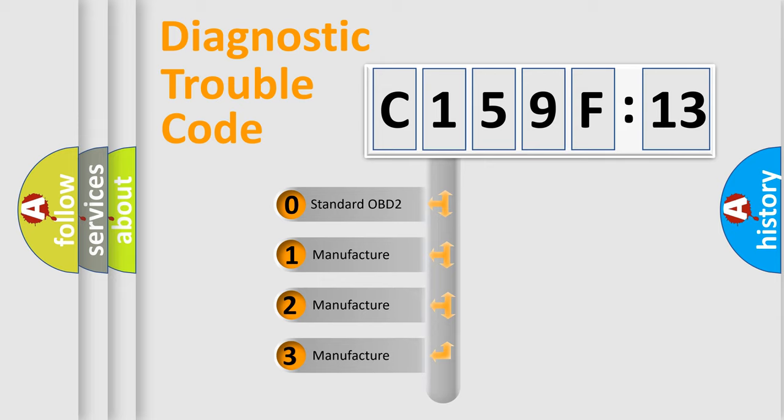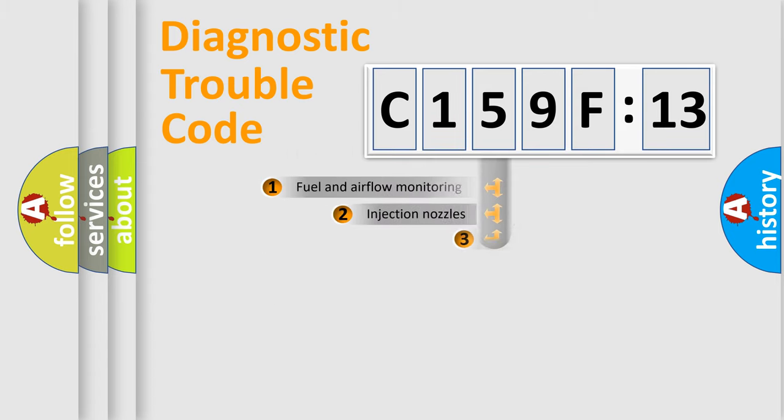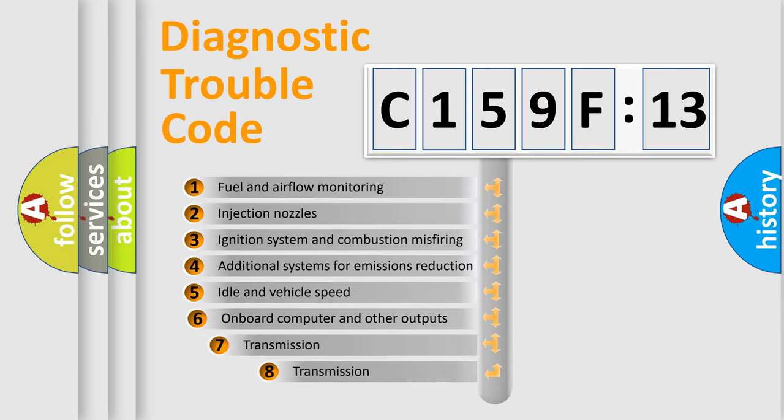If the second character is expressed as zero, it is a standardized error. In the case of numbers 1, 2, 3, it is a manufacturer-specific expression of the car-specific error.